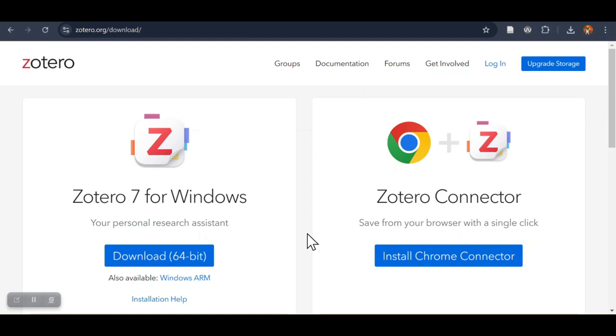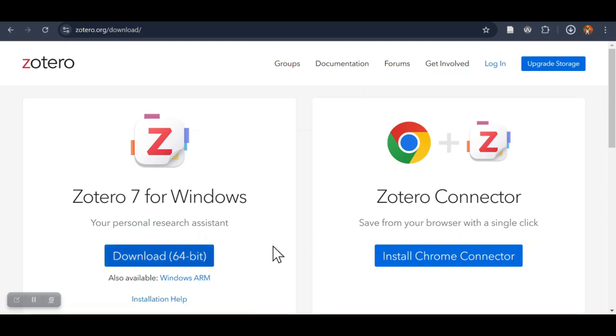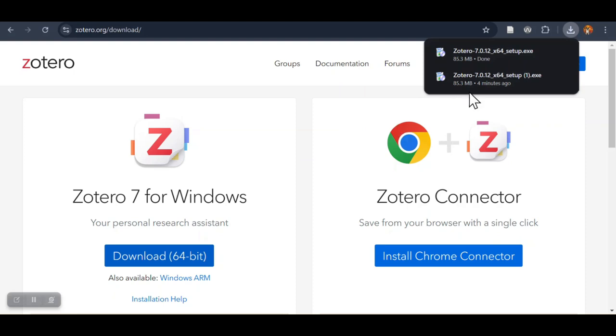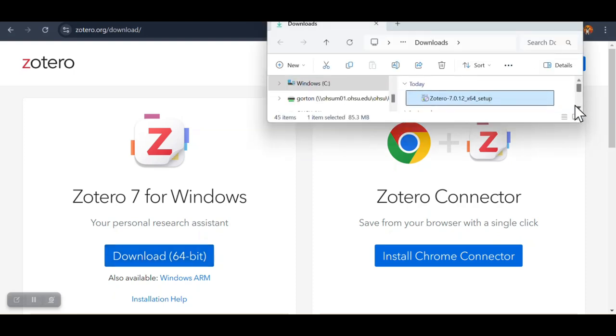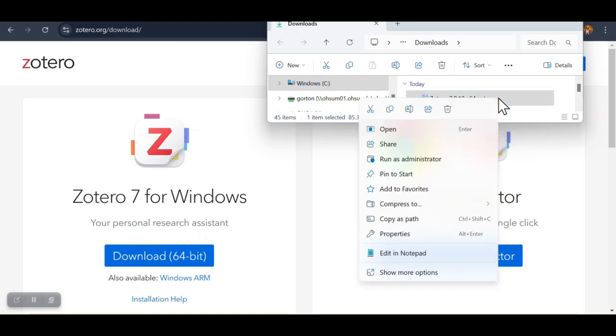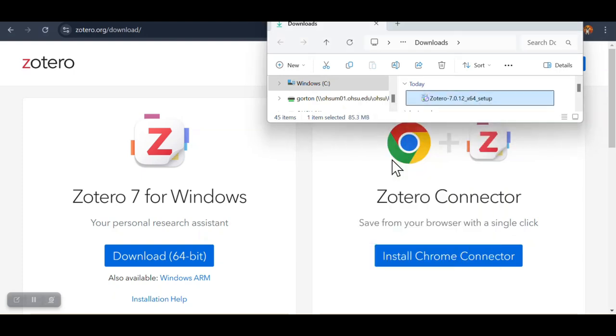For PC users, click the Download button from Zotero.com, then open the setup file and run it.